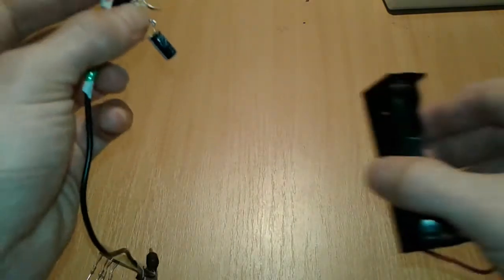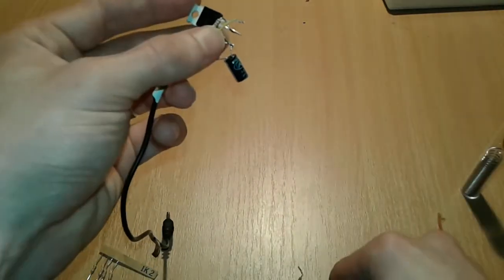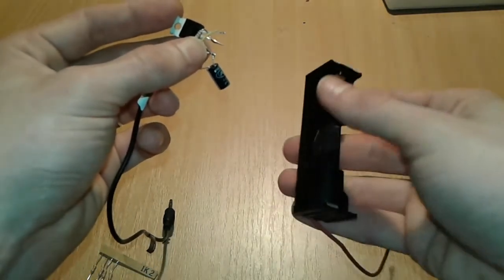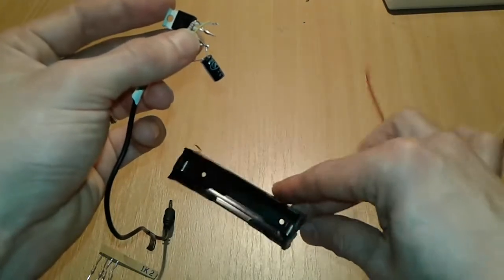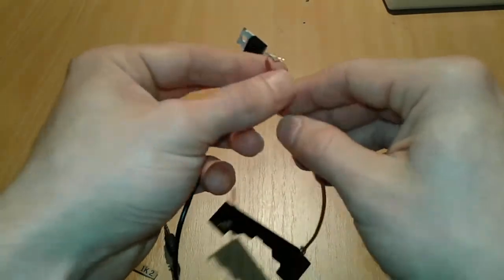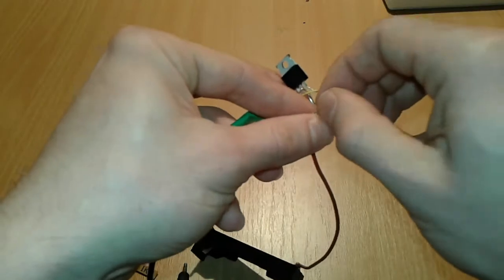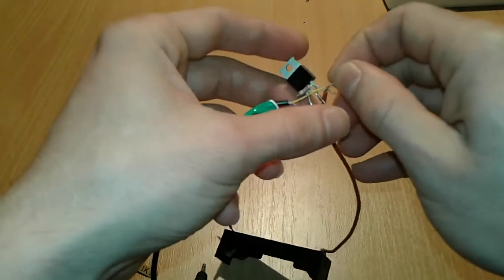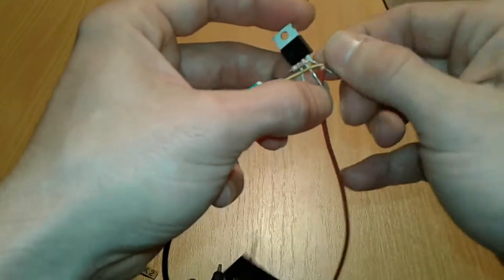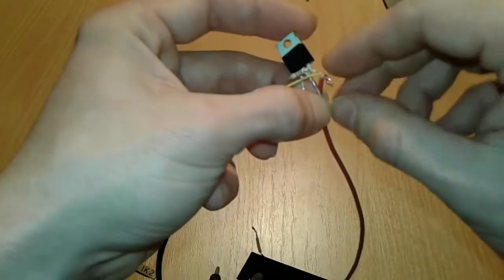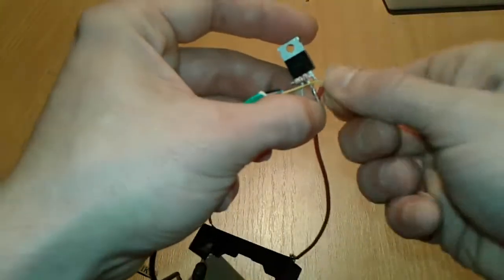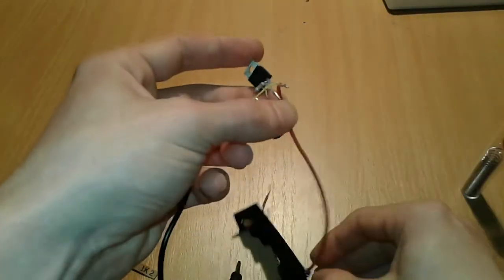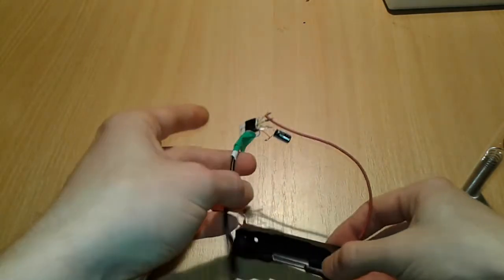And then we're gonna take our battery holder, which again has plus and minus. We're gonna take the minus. We're gonna connect the minus to the right hand side pin as well of the MOSFET, where the input jack is connected. And we are almost done.